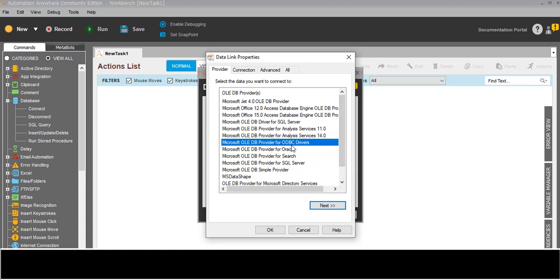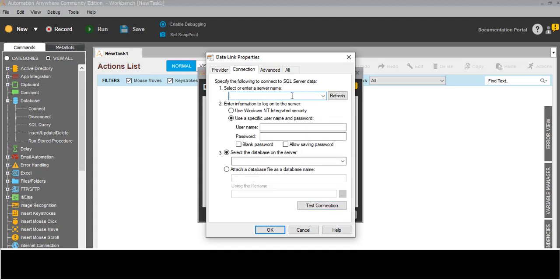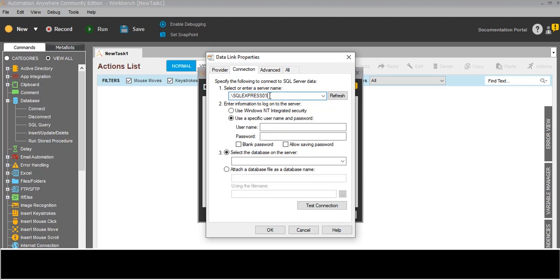We should have one Microsoft OLEDB Provider for SQL Server. Click next, and here we will write the server name: dot slash SQL Express. This is the local server. So the server name is dot slash SQL Express. We will refresh it.